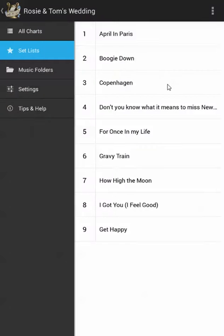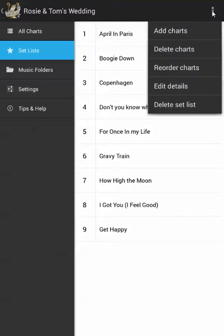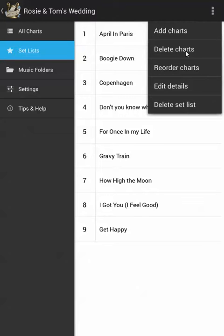Great, so here you can see all my charts appear. You may also have noticed in the action bar we have a few other options. I can add more charts, delete charts, reorder charts. I can edit details — that means editing details of the set list such as the set list title or date. And I can delete the set list entirely.